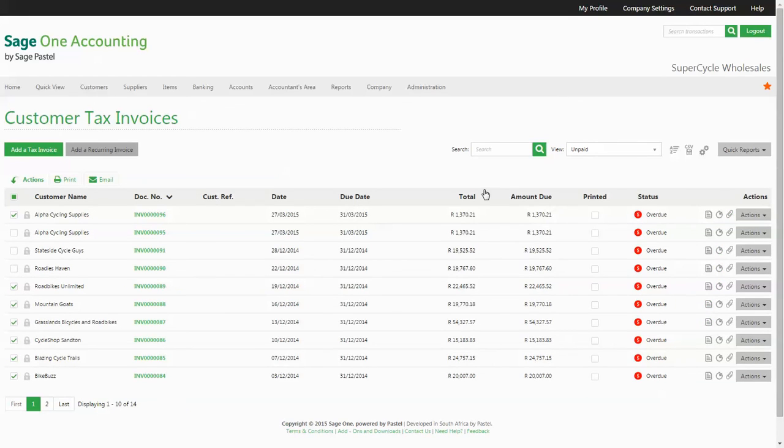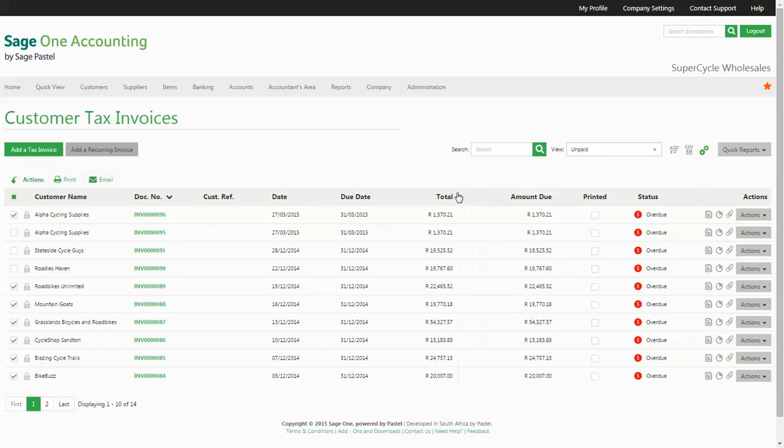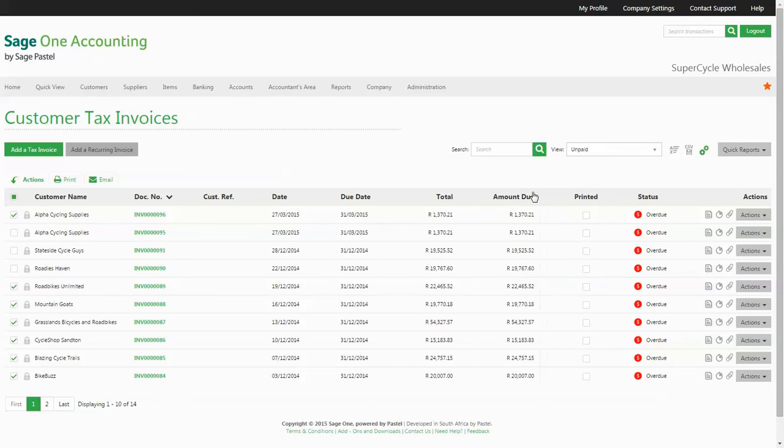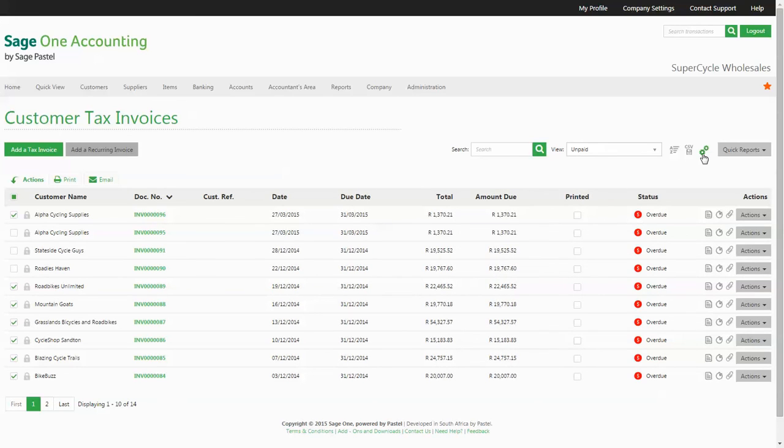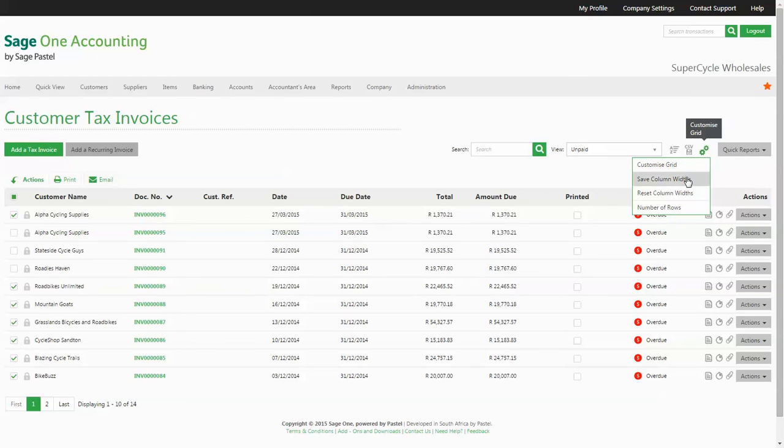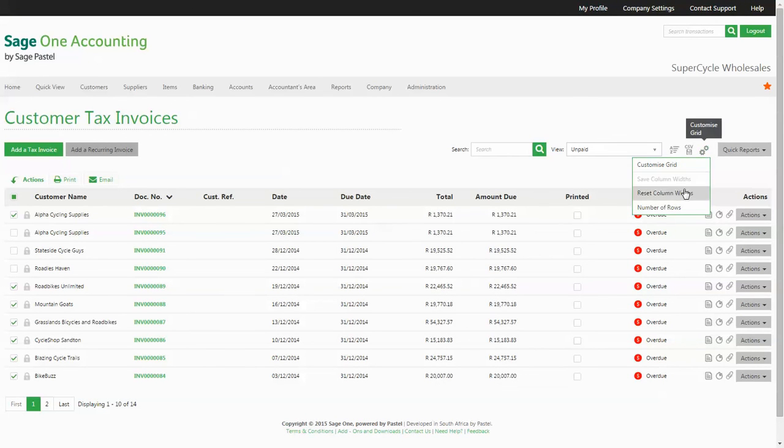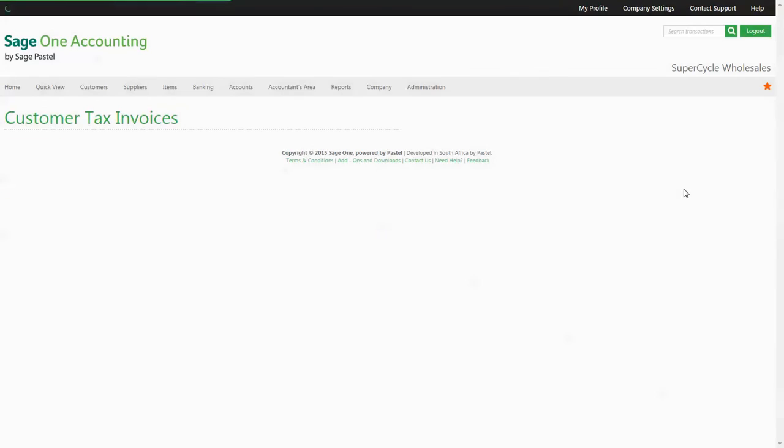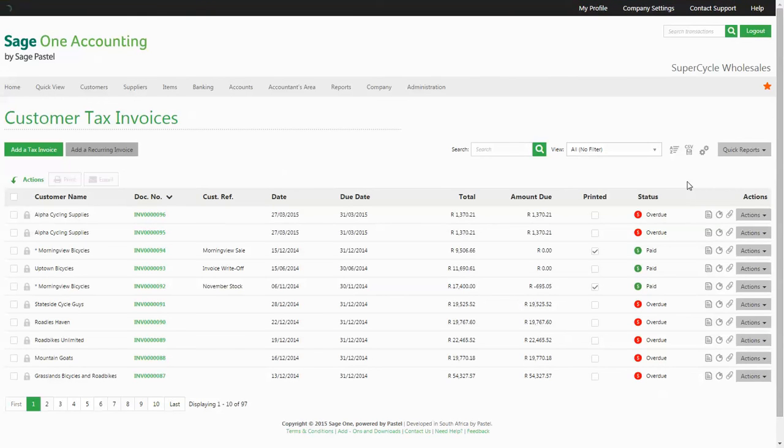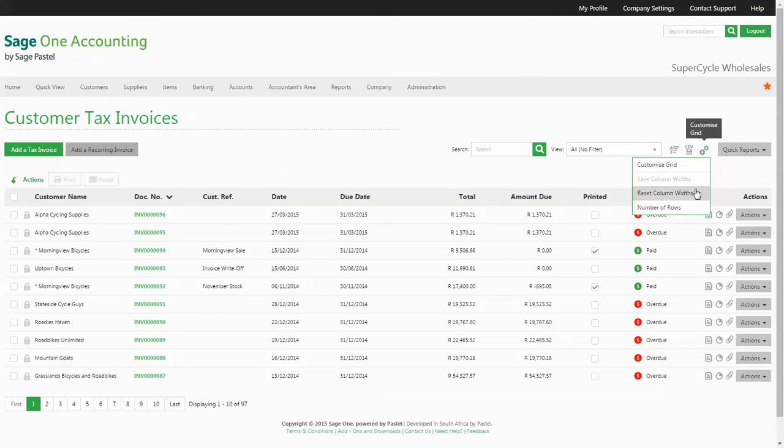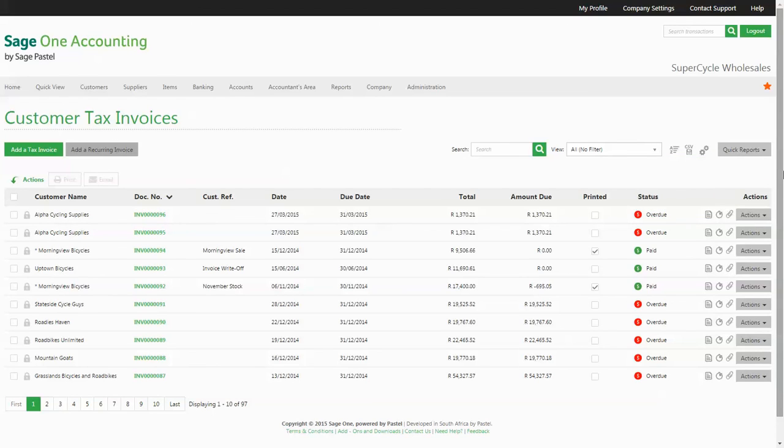If you would like to readjust the size of your grid columns, drag the columns to the size you require and select the customize grid icon and save the column widths. You have the option to reset these column widths as well. If you would like to change the number of rows that appear in this grid, click on the number of rows option which will navigate you to your preferences under My Profile.